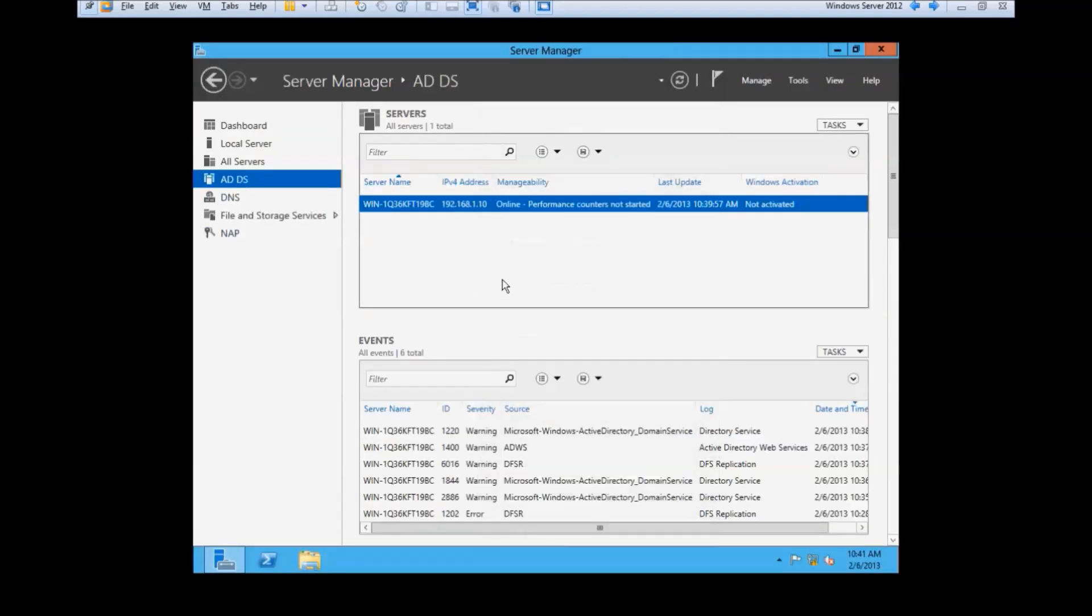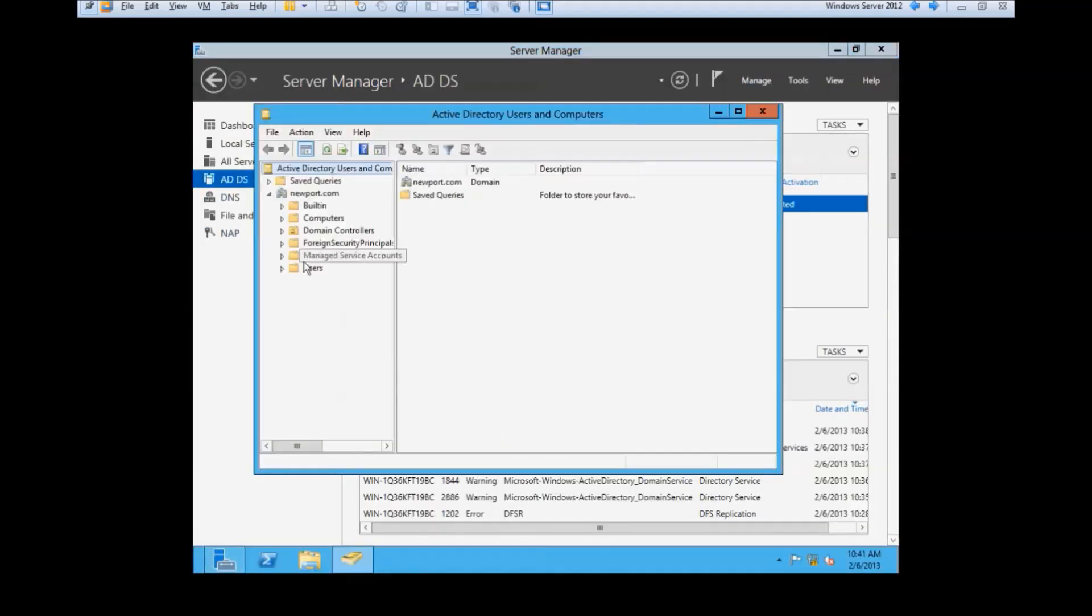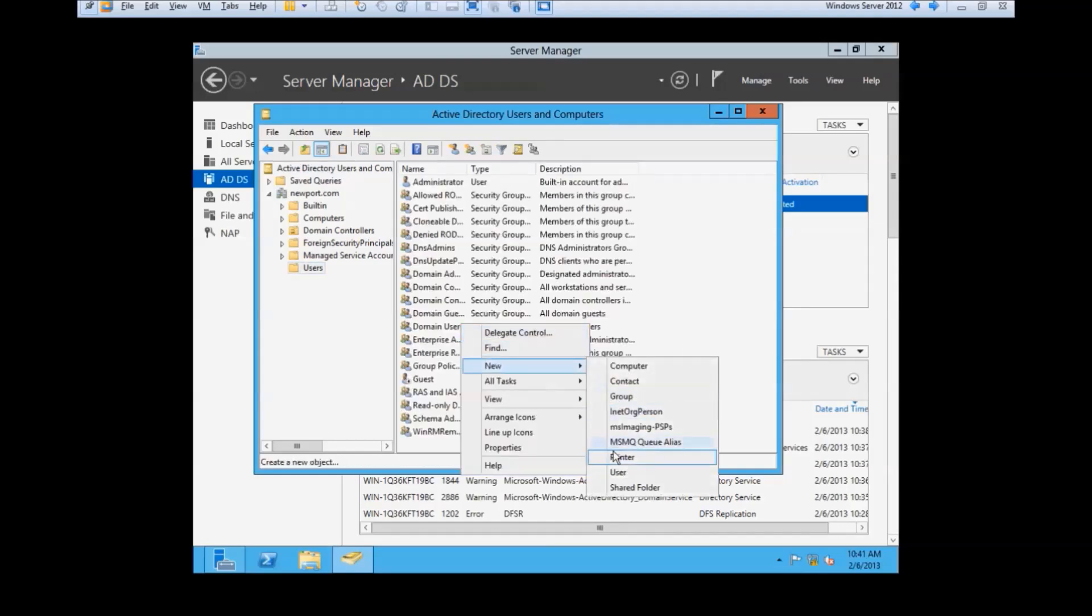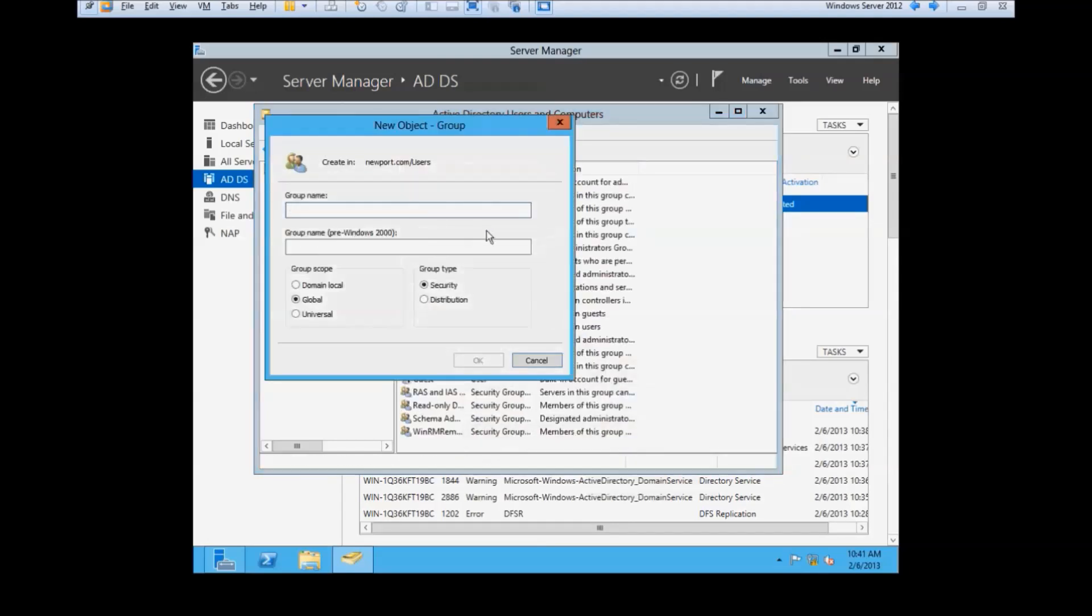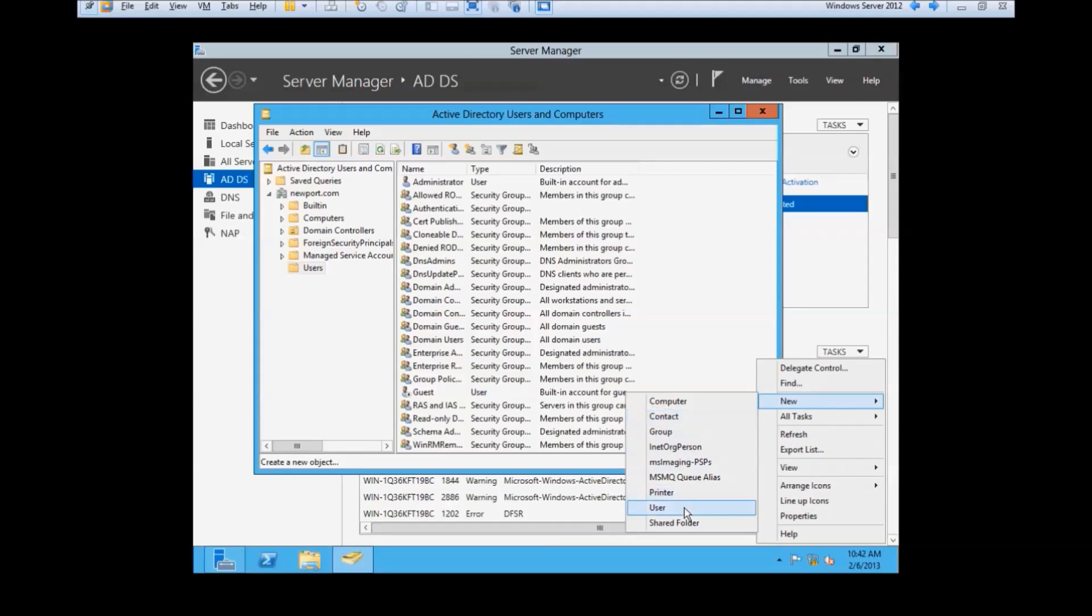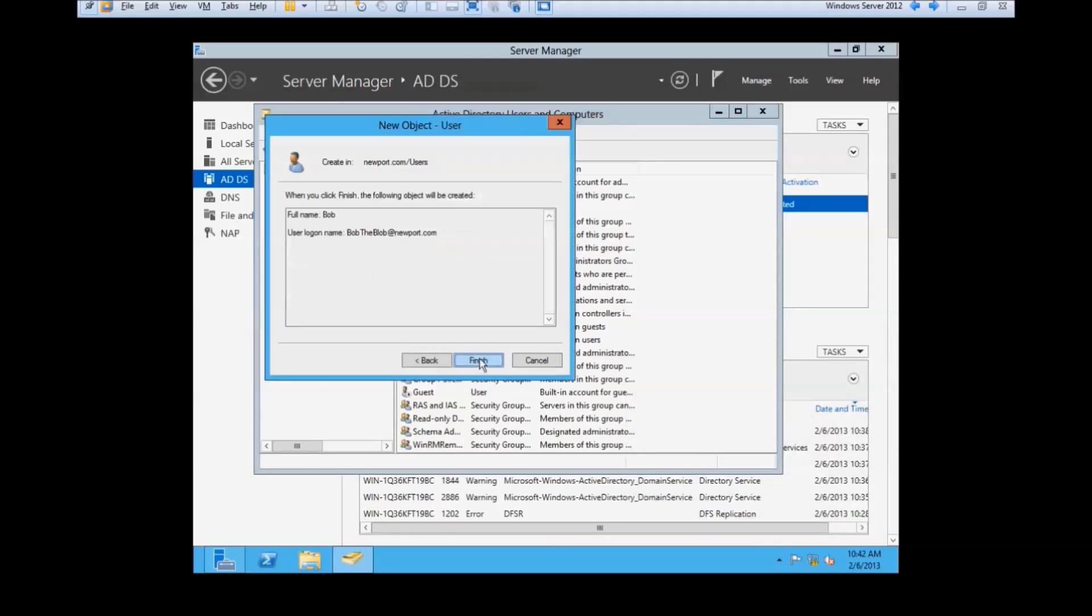The first step in this process is to open Active Directory users and computers. After that, we will create a security group under users. After that, we will create our user and password. After assigning the user to the group, start the performance counters on our server and we will move on to the Network Access Policy Server.